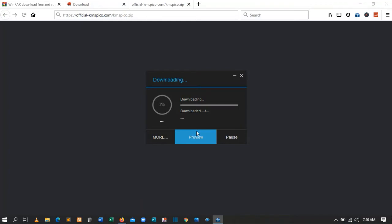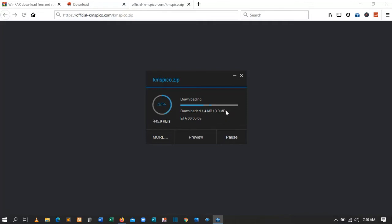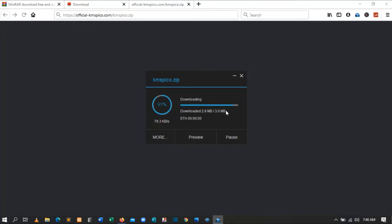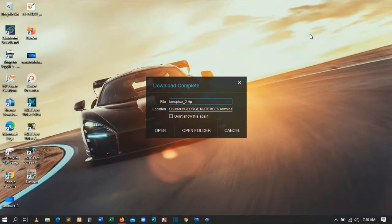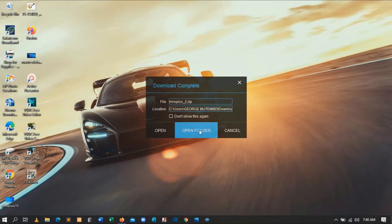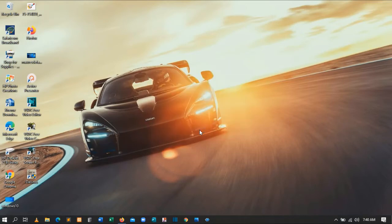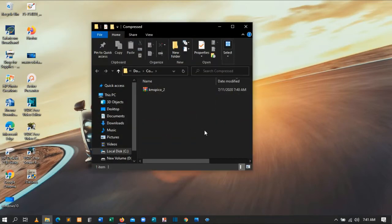You will be required to wait a few seconds because it is 3MB. If this is your first day here, please don't forget to subscribe to my YouTube channel — I post videos that are very useful. Please subscribe and like this video. Now let's open the folder where we downloaded KMSPico.